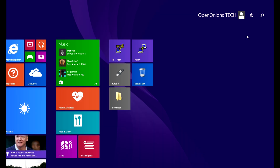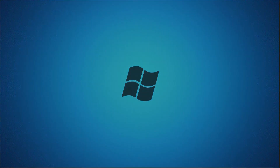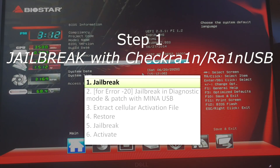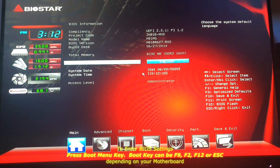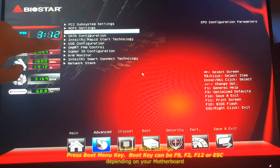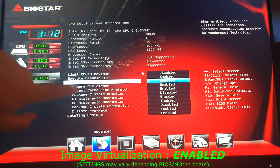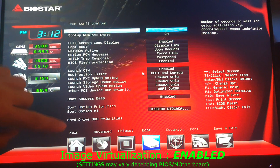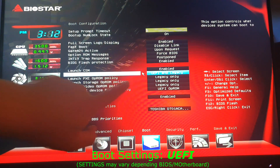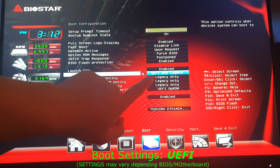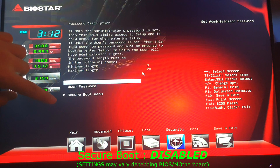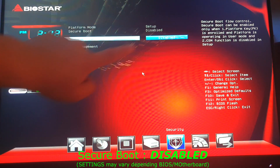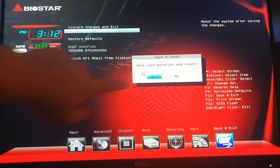We're done with step two. Now we're going to shut down our PC so that we can start booting rain USB. As you can see I am now on my BIOS setup. For rain USB to work we need to make some configurations: first, in CPU settings, we need to enable image virtualization. Next, we need to enable UEFI boot — you can use both UEFI and legacy, but if that doesn't work, select UEFI only. Finally, disable secure boot control. My settings are already disabled so I don't need changes. Now let's save and reboot from rain USB.